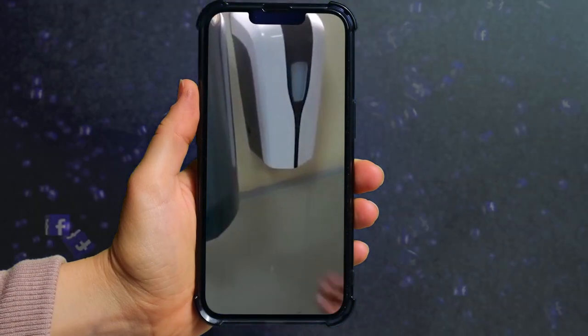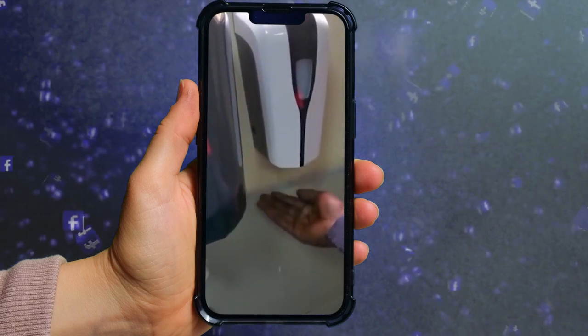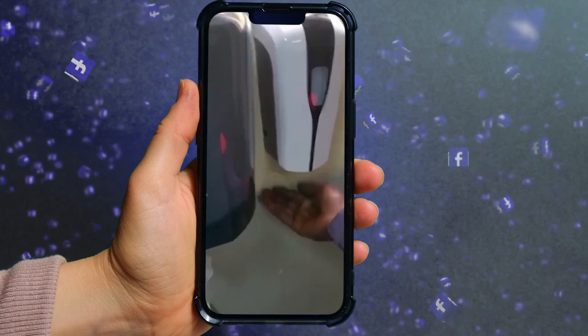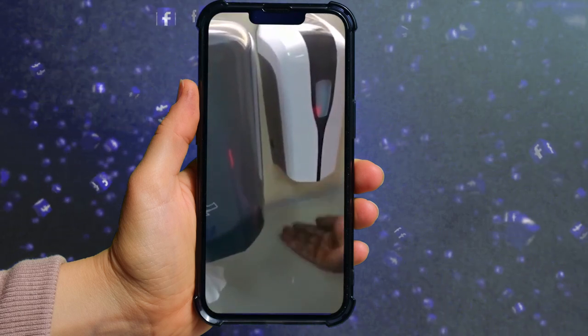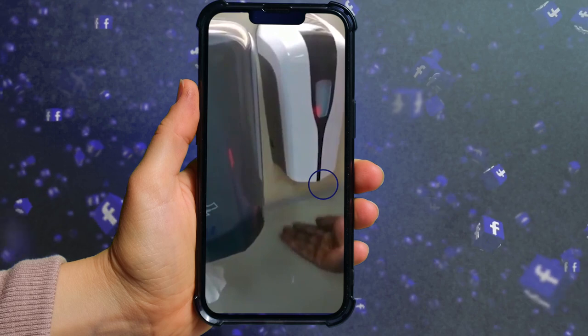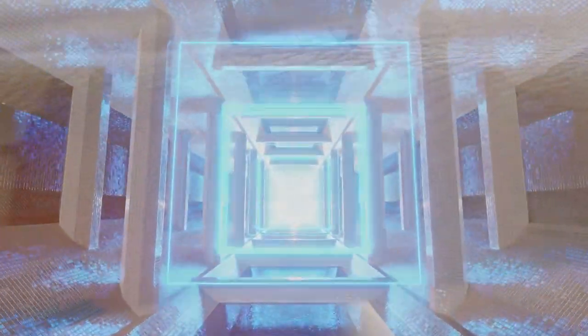The white man easily gets soap from the dispenser, but the dark skinned black man doesn't. These types of soap dispensers use an optic sensor to detect when a hand is placed underneath. These sensors rely on light bouncing back from the skin. The darker the skin on the Fitzpatrick scale, the more difficult it is for the light to bounce back. More advanced versions of the sensors adjust the brightness of the light to compensate for different ambient light conditions, in order to detect darker skin tones more consistently.